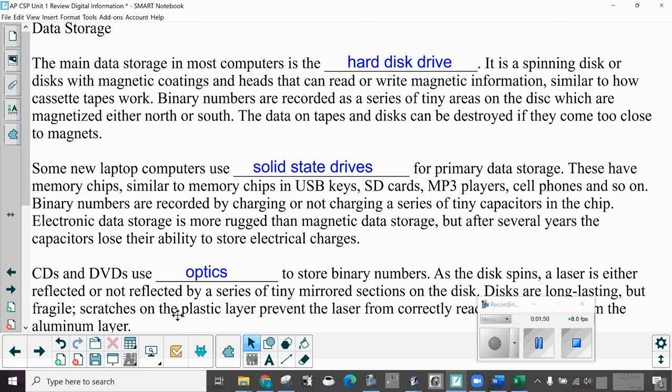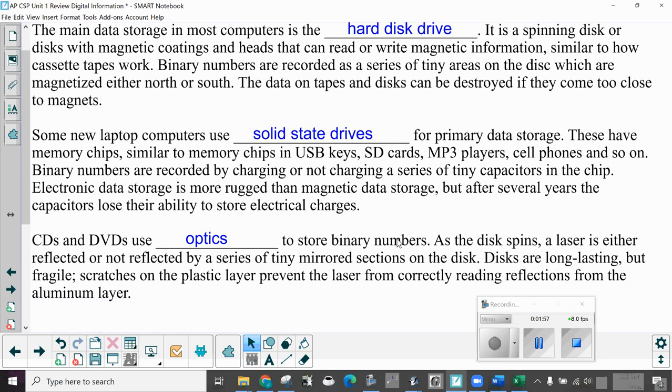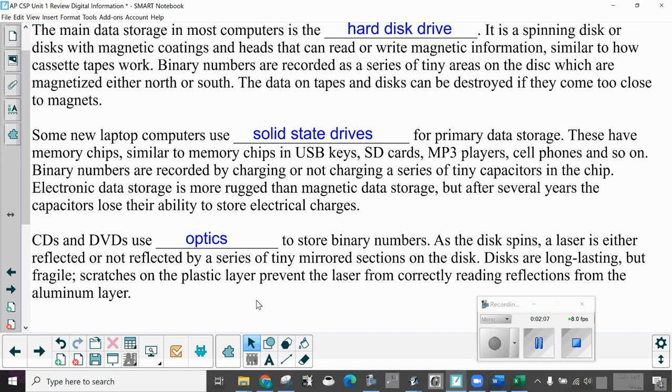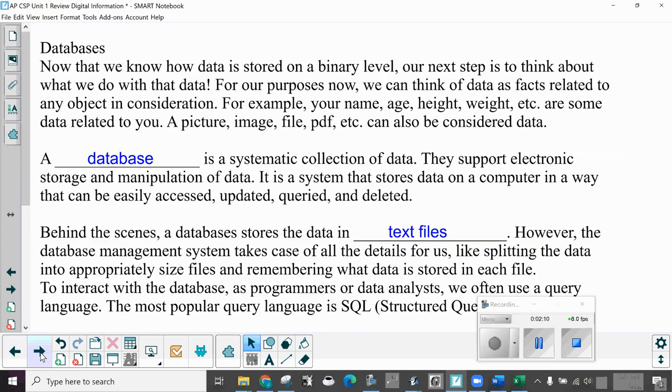CDs and DVDs use optics to store binary numbers. As the disk spins, a laser is either reflected or not reflected by a series of tiny mirrored sections on the disk. Disks are long-lasting, but fragile. Scratches on the plastic layer prevent the laser from correctly reading the reflections from the aluminum layer. Notice pros and cons to all different kinds of data storage.